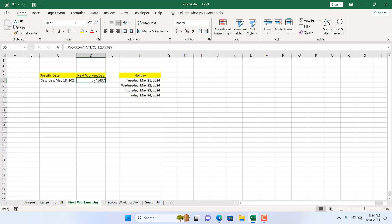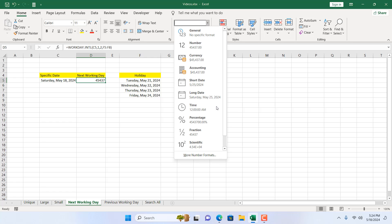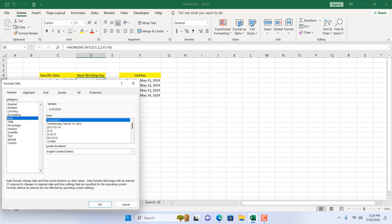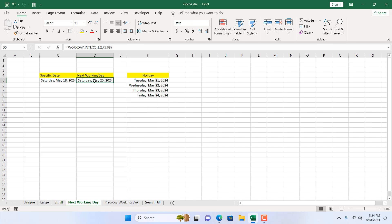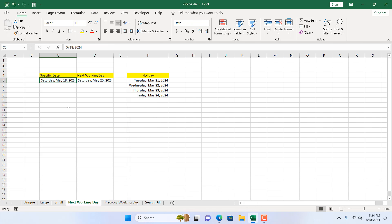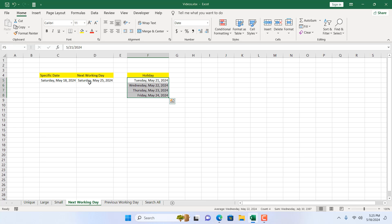Now I'll close the parenthesis and press Enter. We get a serial number for the date. If I format this from More Number Formats, select Date, select the format, and click OK — that is our next working day. Because today is Saturday, the next two days are our weekend, and then we have four days of holidays, which gives us the next working day.